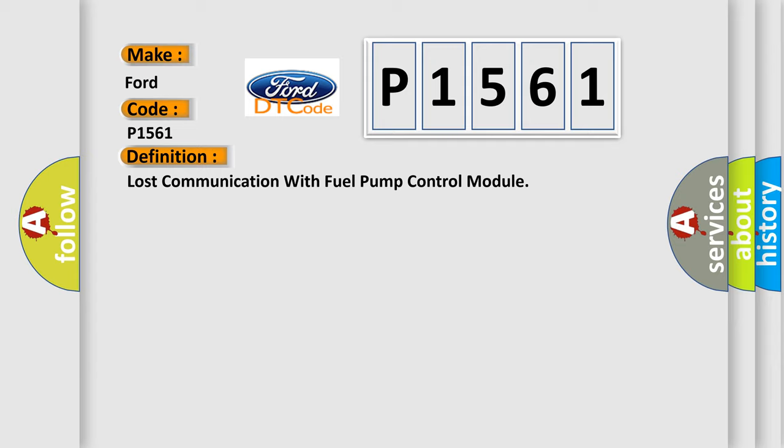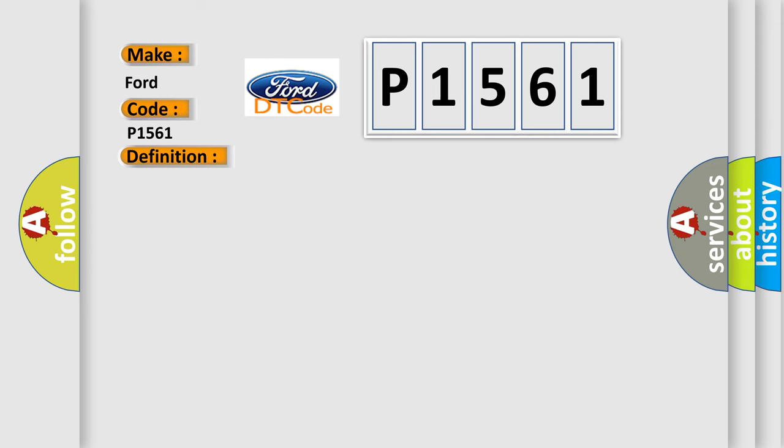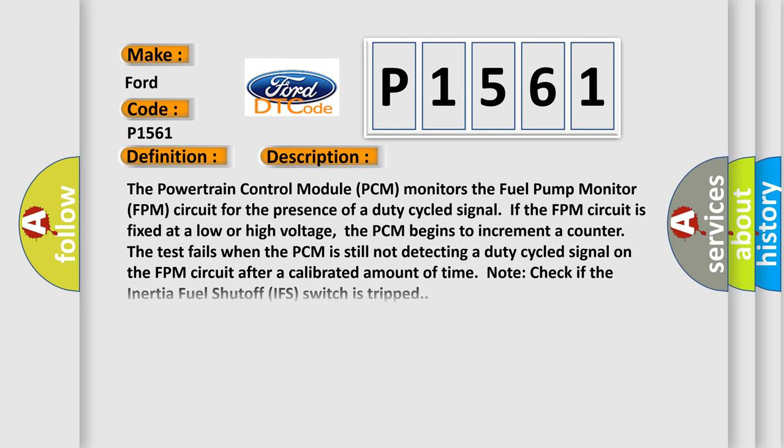And now this is a short description of this DTC code. The powertrain control module PCM monitors the fuel pump monitor FPM circuit for the presence of a duty cycled signal. If the FPM circuit is fixed at a low or high voltage, the PCM begins to increment a counter. The test fails when the PCM is still not detecting a duty cycled signal on the FPM circuit after a calibrated amount of time.